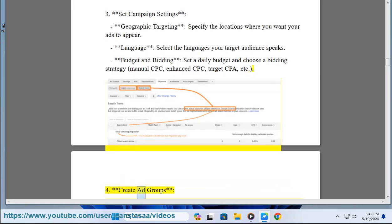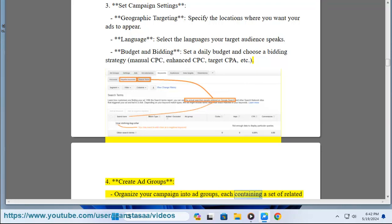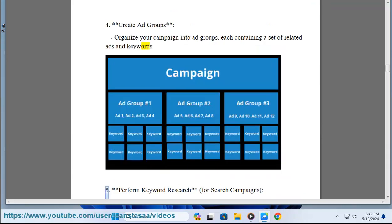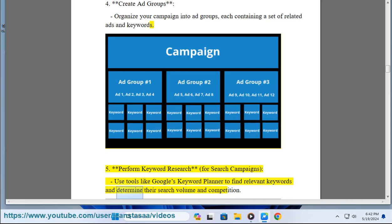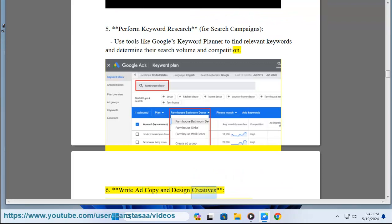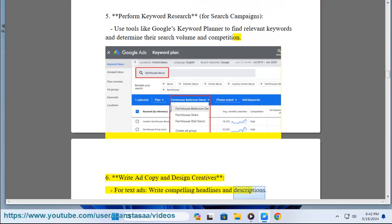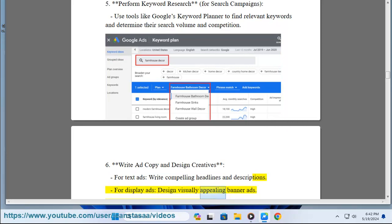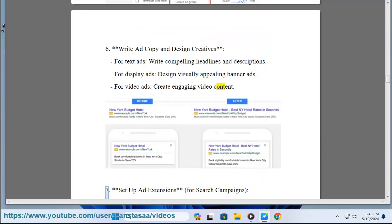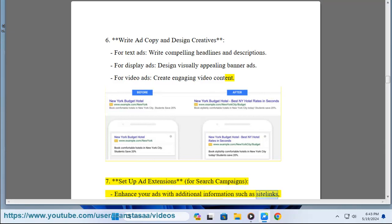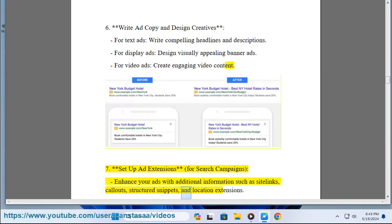Step 4: Create ad groups — organize your campaign into ad groups, each containing a set of related ads and keywords. Step 5: Perform keyword research — for search campaigns, use tools like Google's Keyword Planner to determine search volume and competition. Step 6: Write ad copy and design creatives — for text ads, write compelling headlines and descriptions; for display ads, design visually appealing banner ads; for video ads, create engaging video content. Step 7: Set up ad extensions — enhance your search ads with site links, callouts, structured snippets, and location extensions.